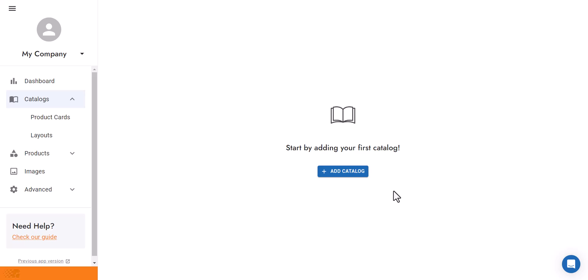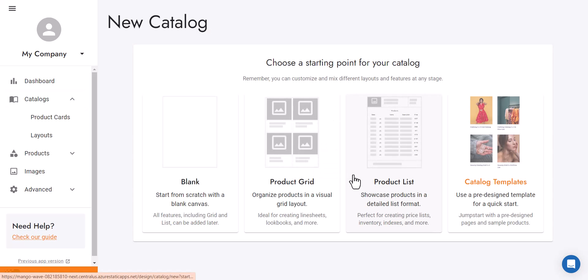Welcome to Catalog Machine. In this tutorial I'll show you how to create your first catalog. Let's get started.